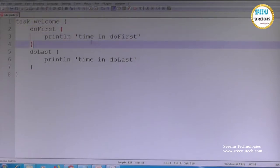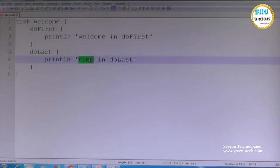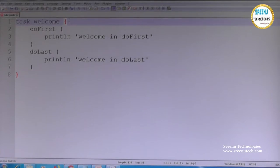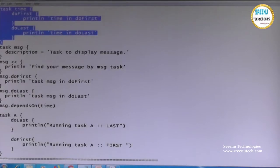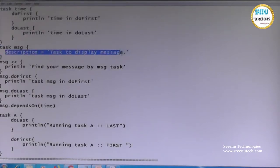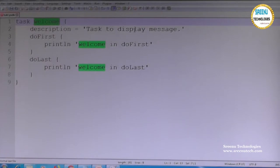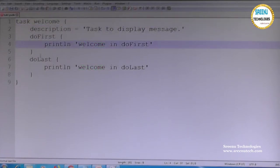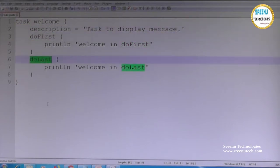We have the welcome task with doFirst and doLast. There is also a description option you can use to give information about your task. I can give a description — for welcome, something like 'task to display message.' So inside the task we have a description, doFirst, and doLast.